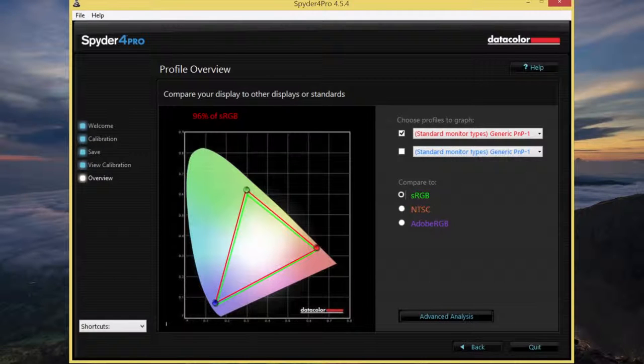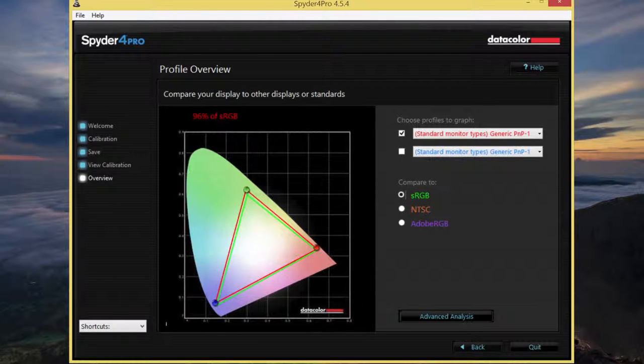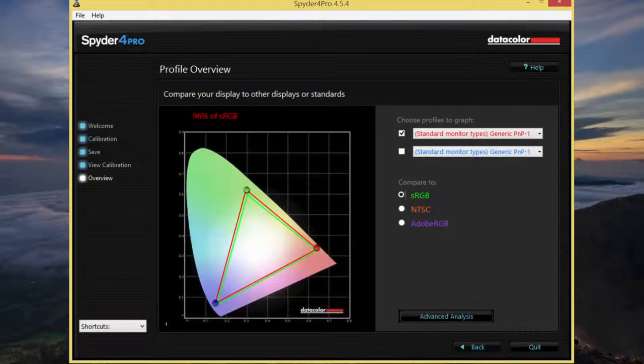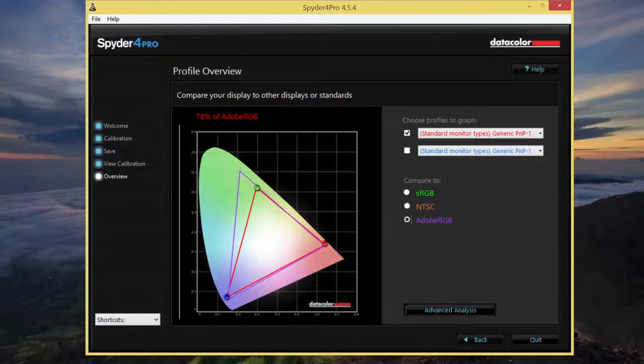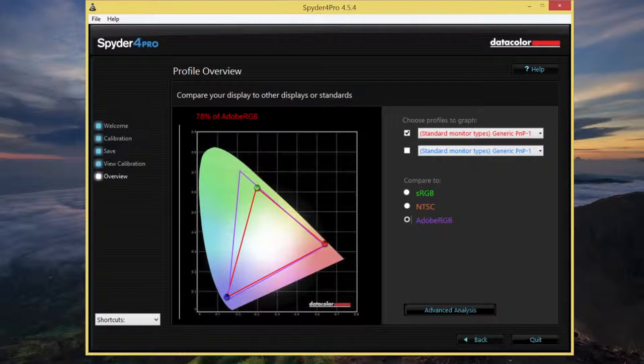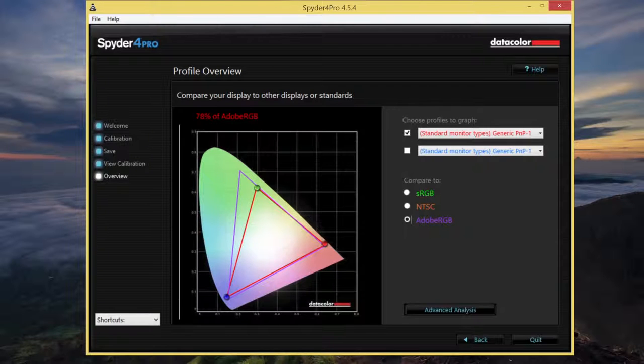And our last test on the display is our Spyder 4 Pro Colorimeter. For the Adobe sRGB, I got a score of 96%. And for the more challenging Adobe RGB, I got a score of 78%. Again, with these kind of scores, you can expect excellent color saturation on your panel.